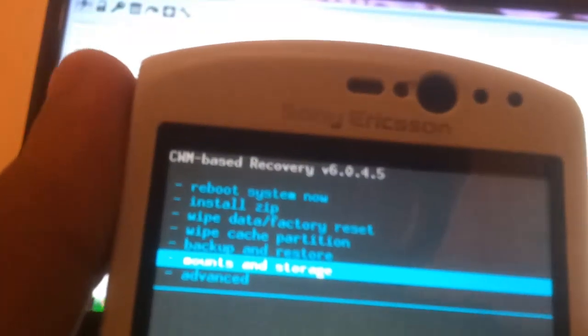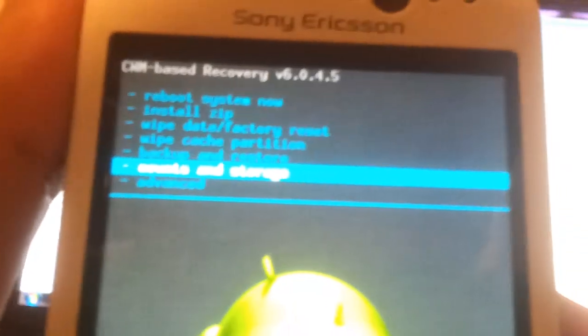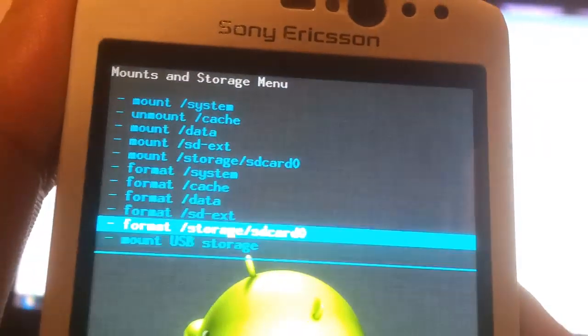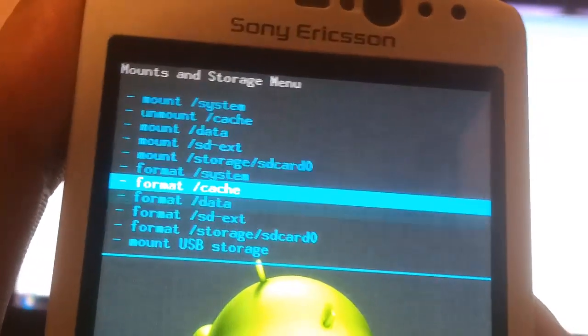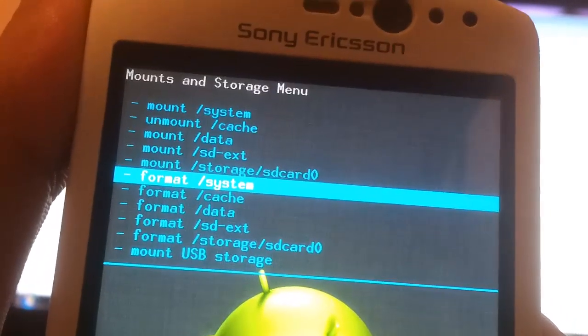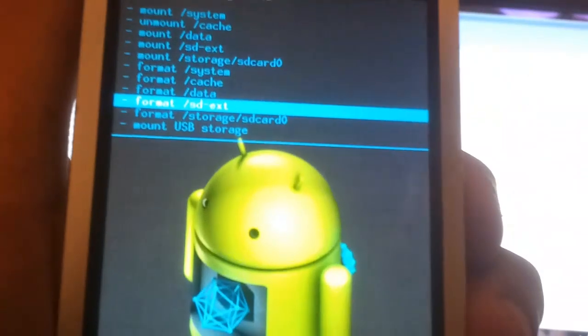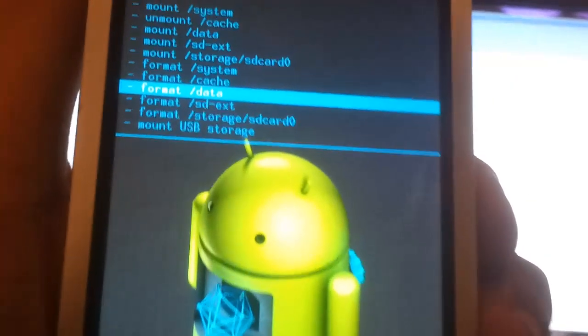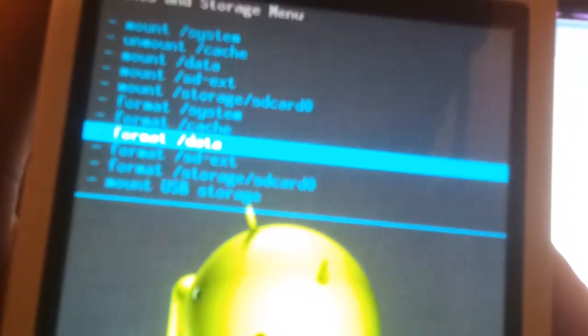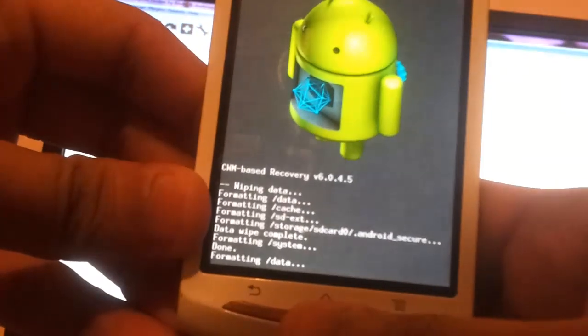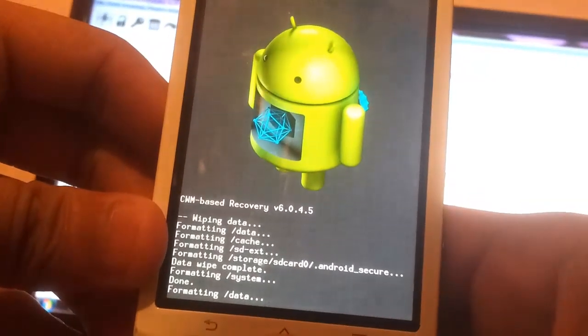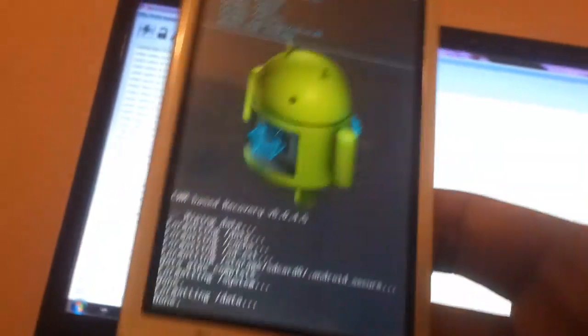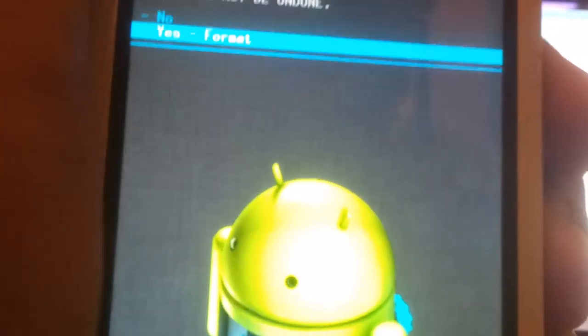As soon as it's done that, data wipe complete. Before we do wipe cache partition, let's go to mount and storage because there's a couple of things you have to do there as well. Mount and storage, then you'd first do format system, format data, then format cache. I'll do that all now. At the bottom you get your status box. These things don't take too long, reasonably fast. As soon as this is done, you go down to data before you go to cache, remember that. Formatting data here. Now we go to the last thing, format cache. There you go. As you can see it was instant, so don't worry about that.